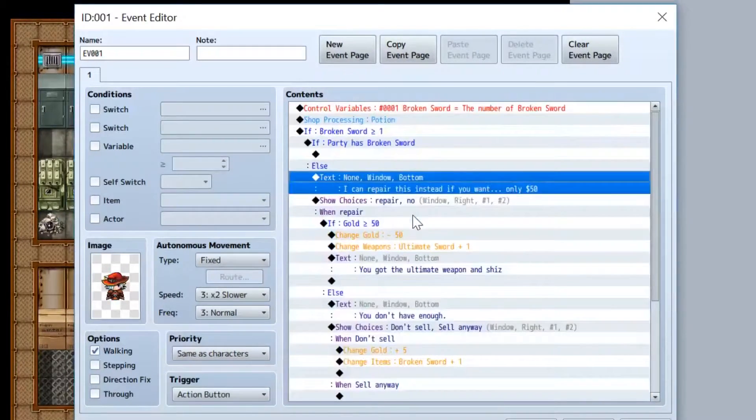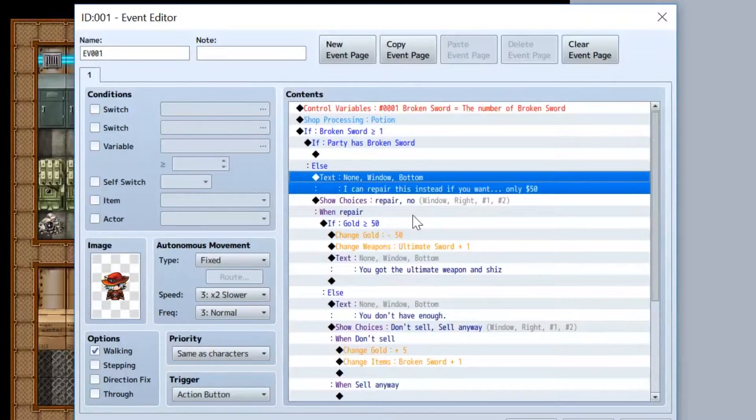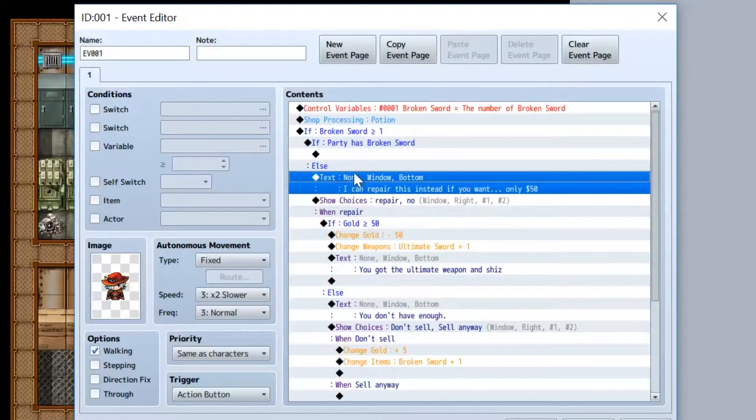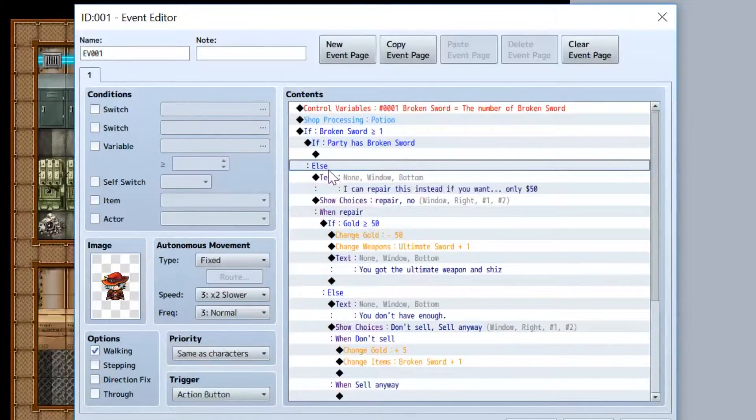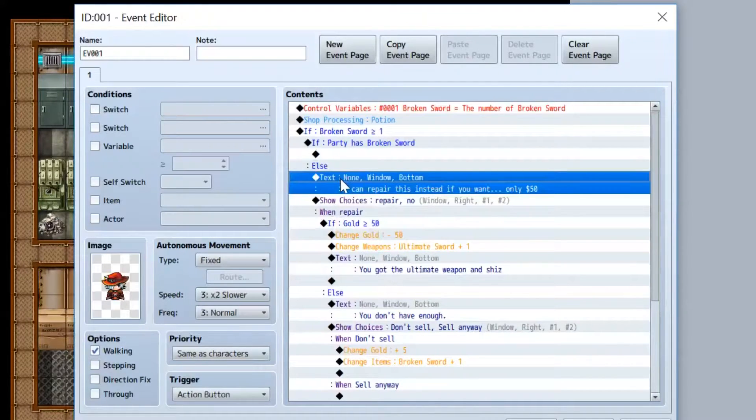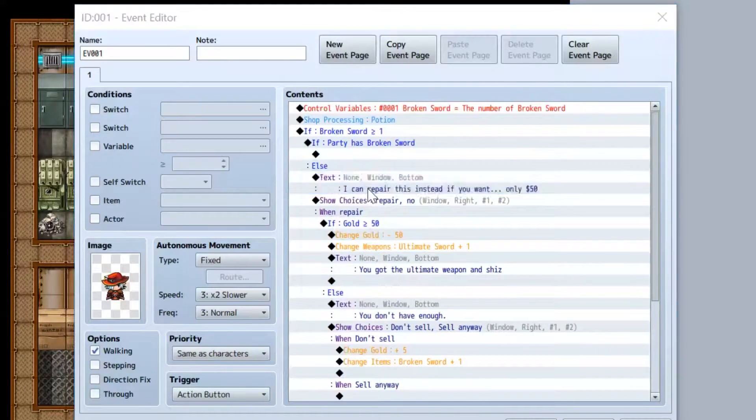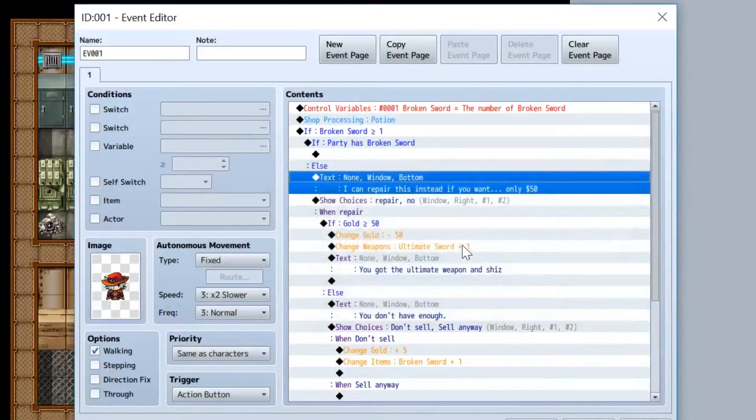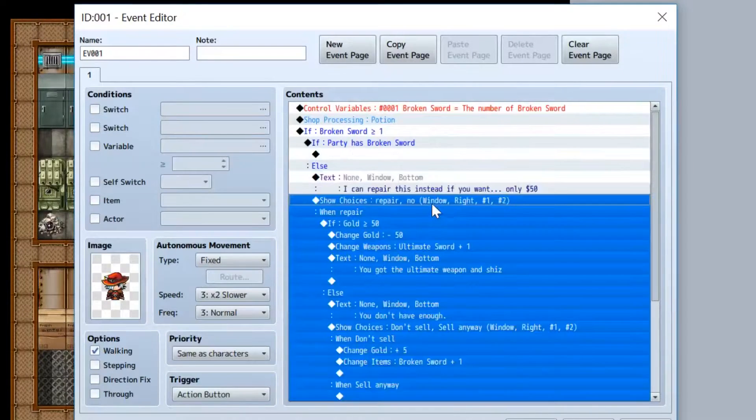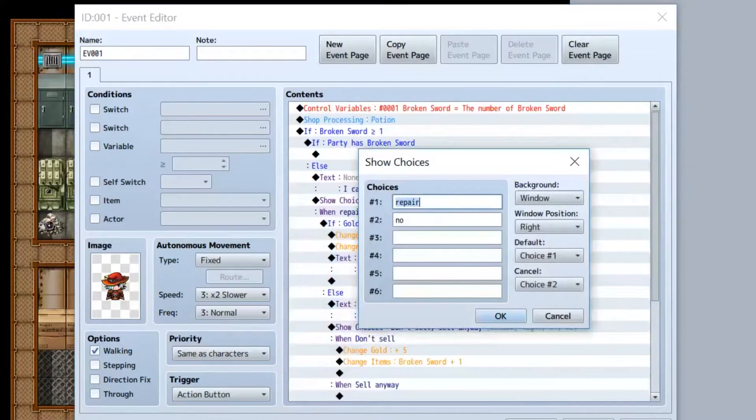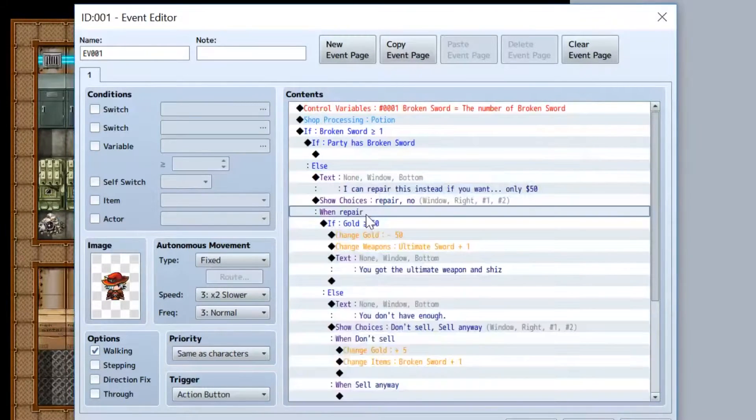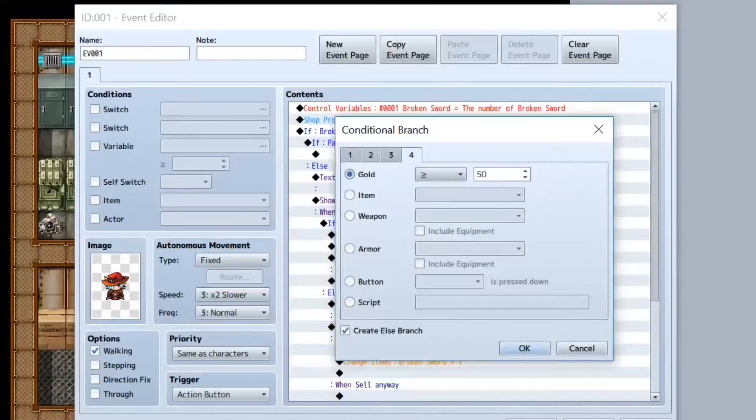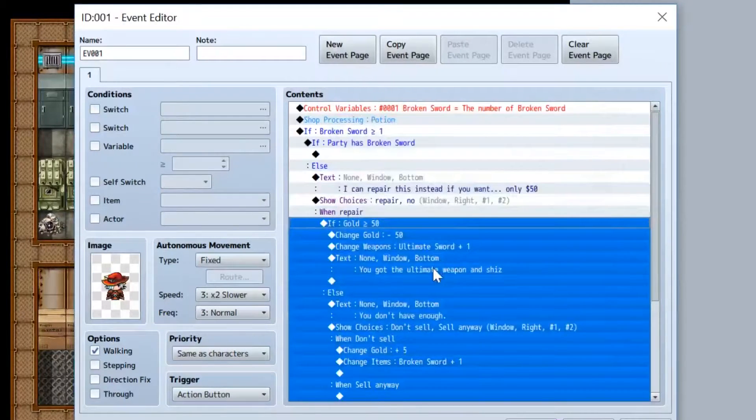So if not, in the else section here, have him say, you know, I can repair this if you want, it's only fifty dollars. And you have choices: repair, no. And when you say repair, we're gonna have a conditional branch to check and see if gold is greater than or equal to fifty.